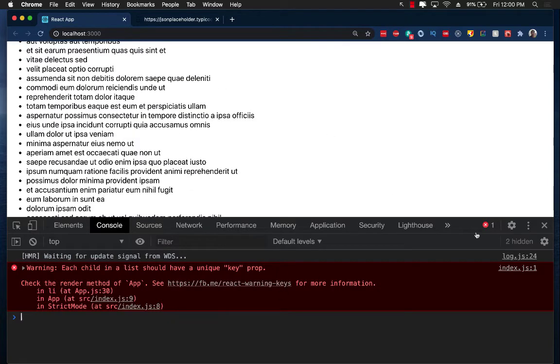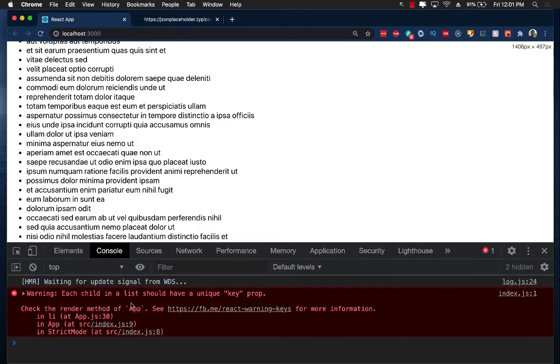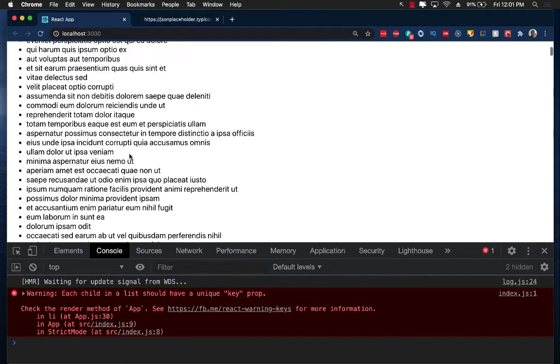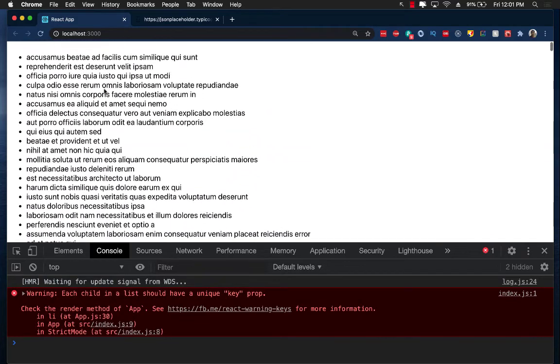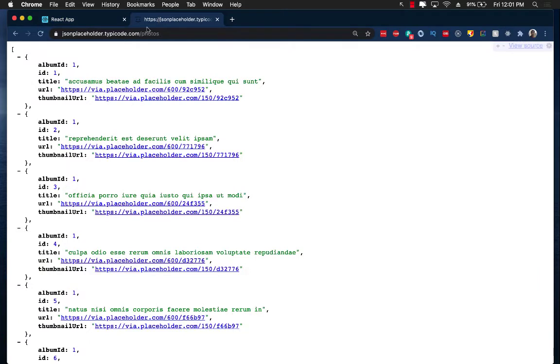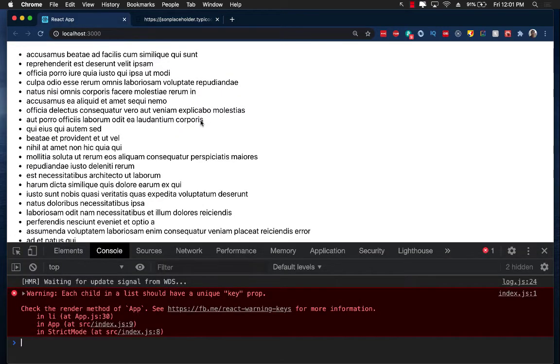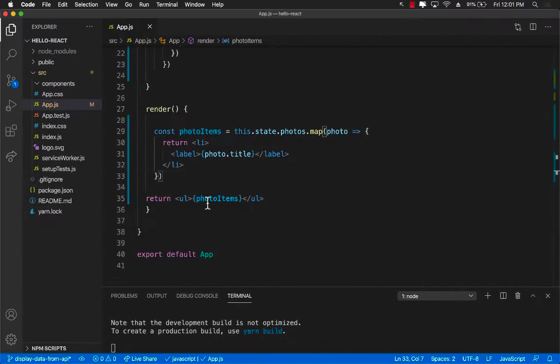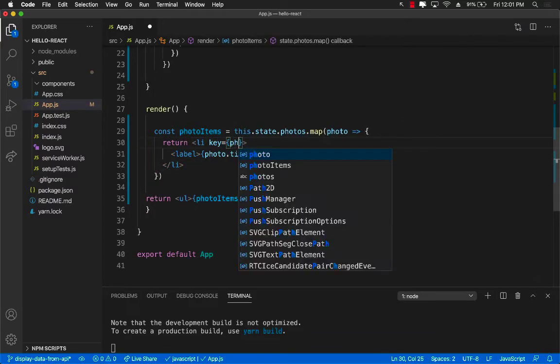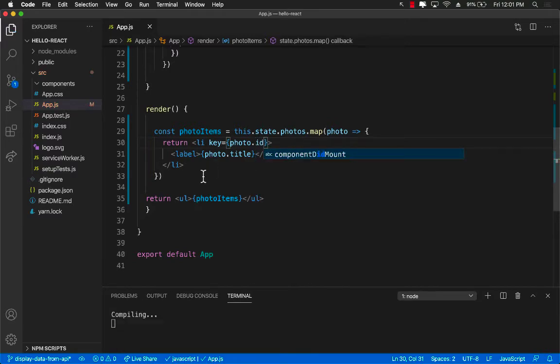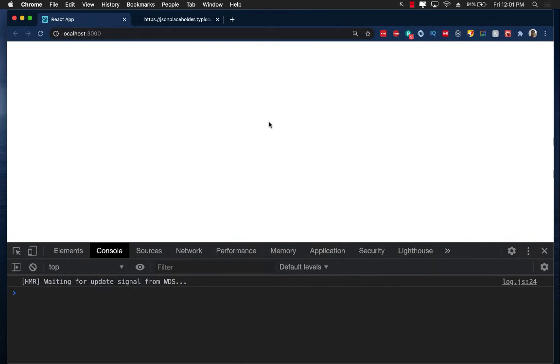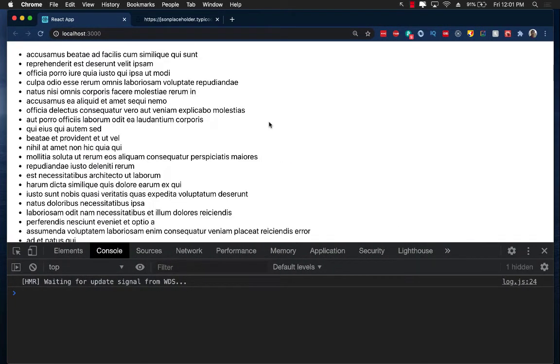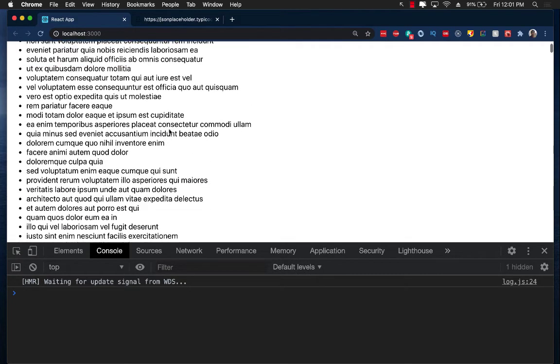Once again, we are getting a warning over here that each of these items should be unique specified by a key. This time, we can actually use the ID that is already part of each object, which is unique. So I can go back and I can put ID right here as a key. And I can say photo.id. And there we go. No more warning.